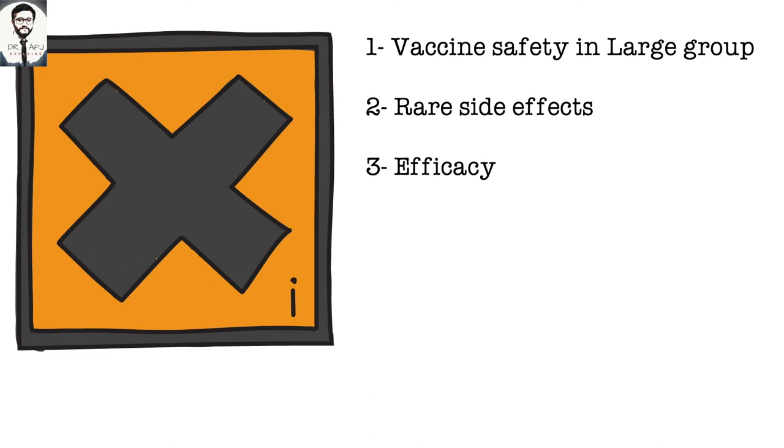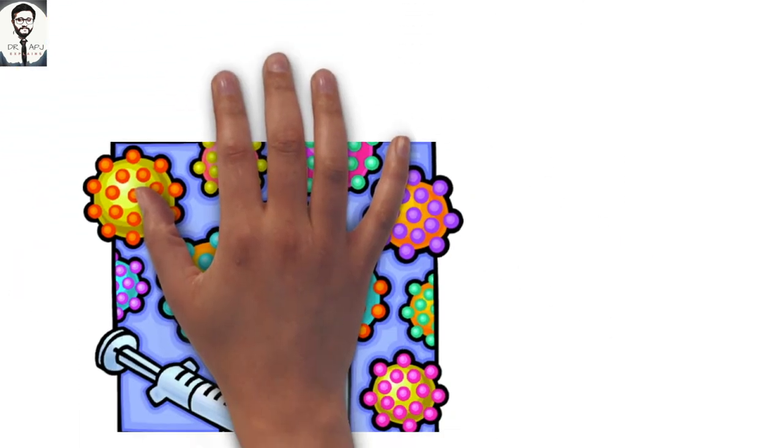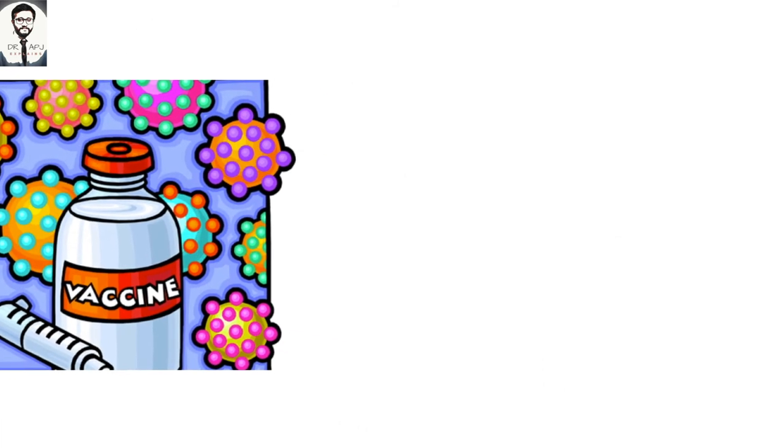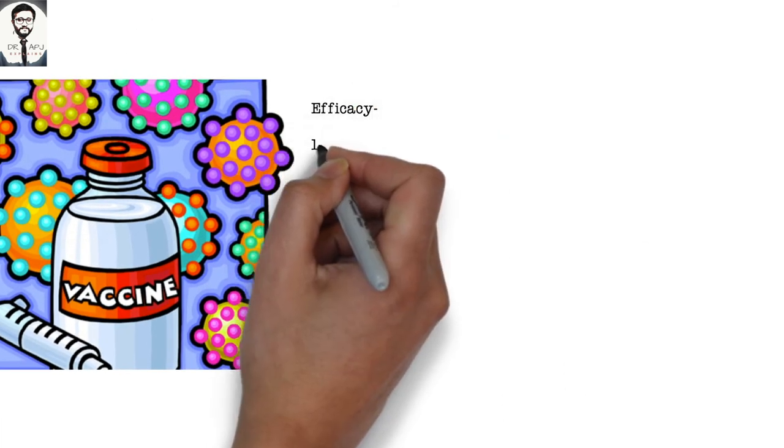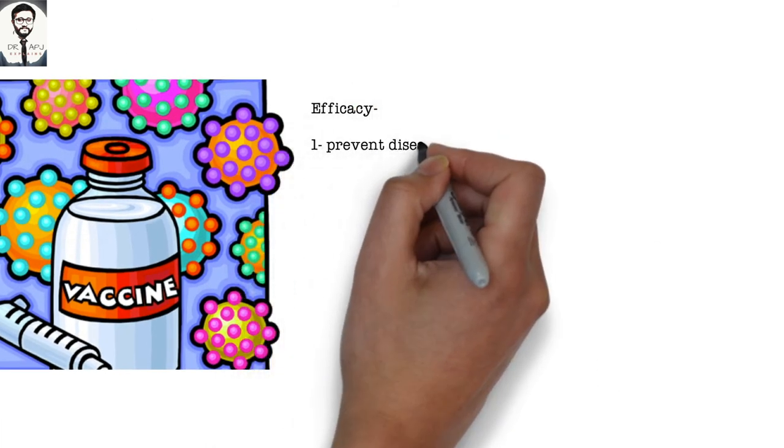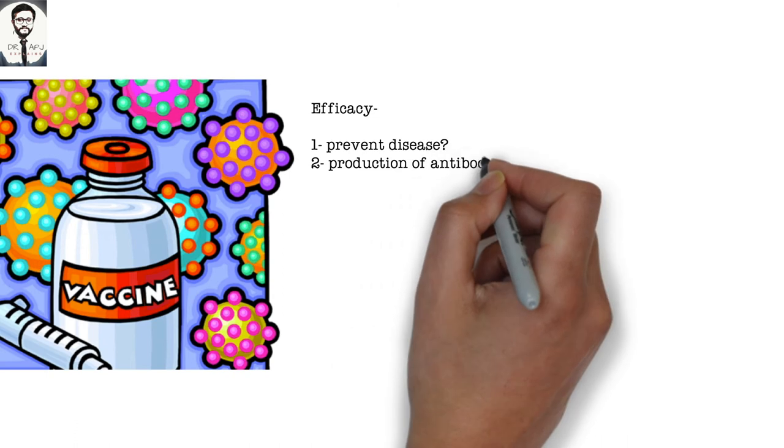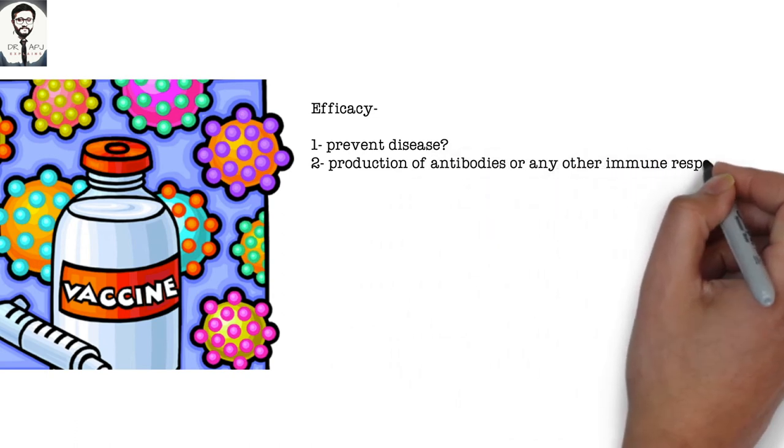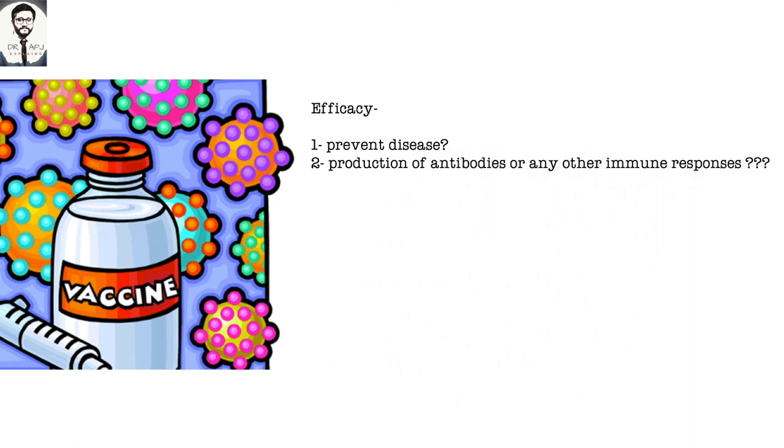And to test the efficacy of the vaccine as well. This might include questions like: Does the candidate vaccine prevent disease? Does it lead to production of antibodies or other types of immune responses related to the pathogen?